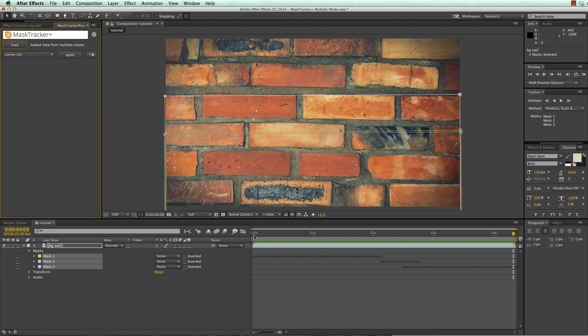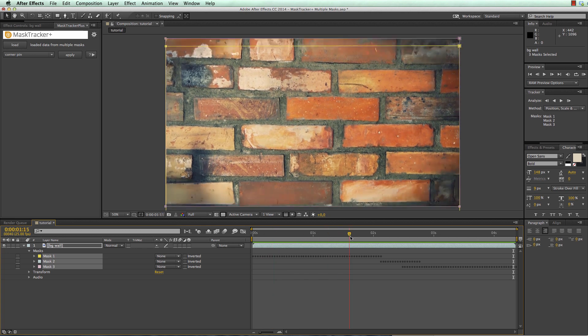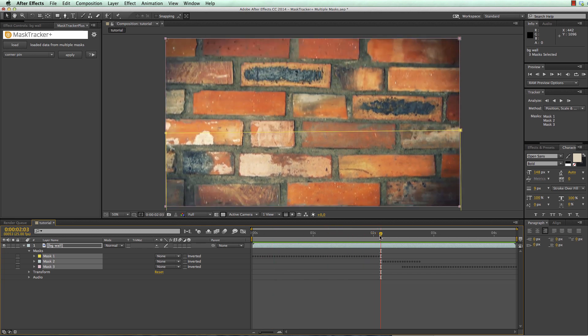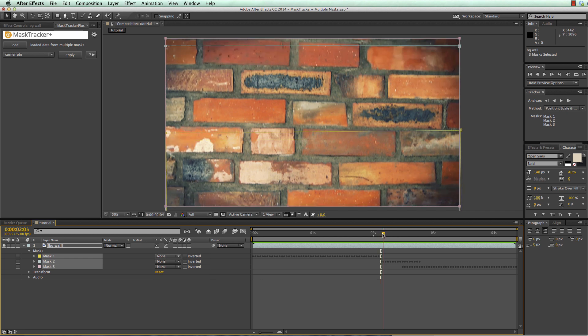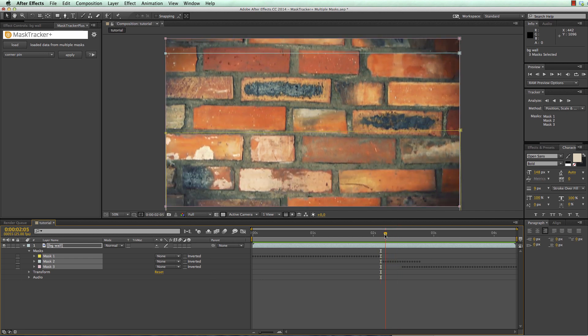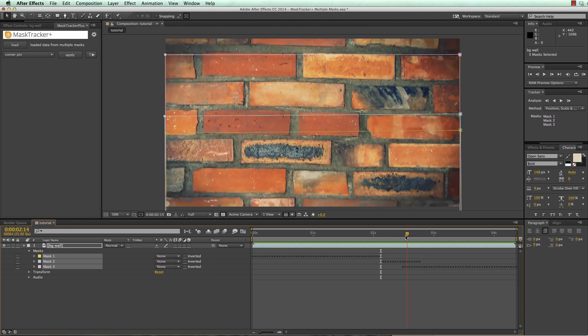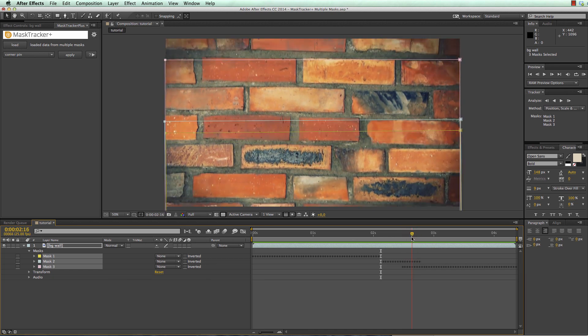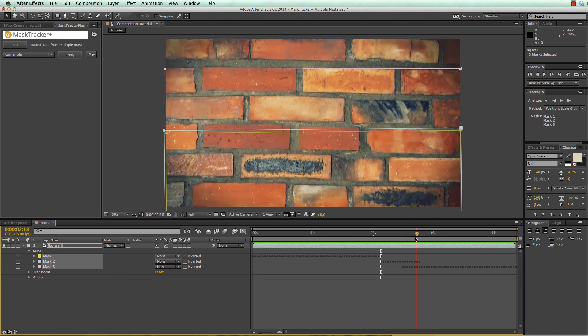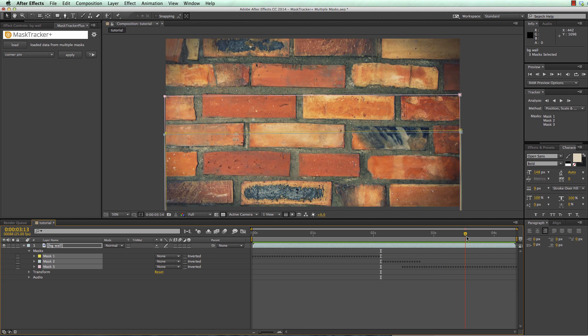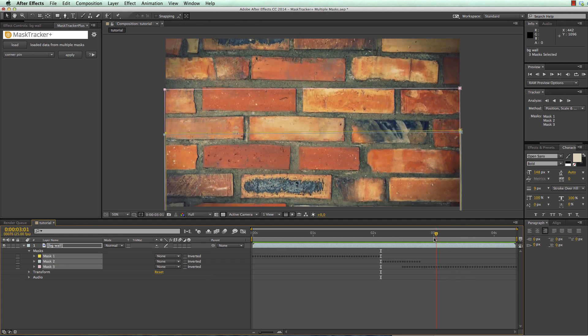What this means is that in this area where we track the first mask, the track is taking the movement from this mask. Now in this region it takes the track from the second mask. In this region it considers both the track from the second and the third and here it only considers the third mask.